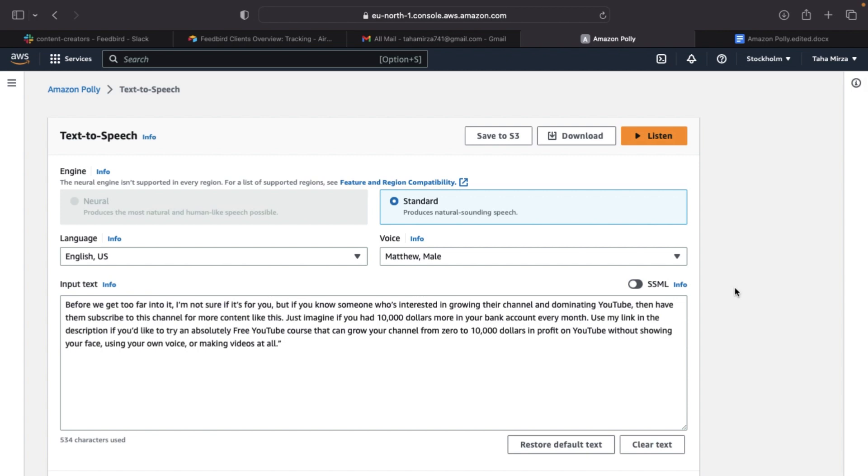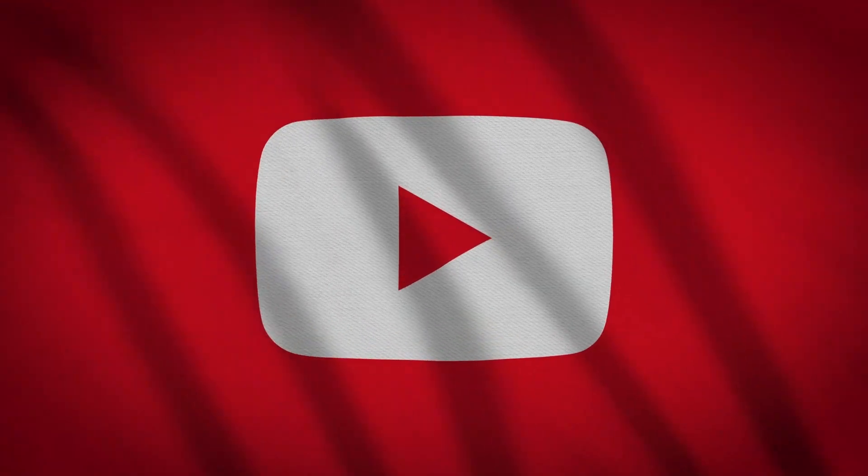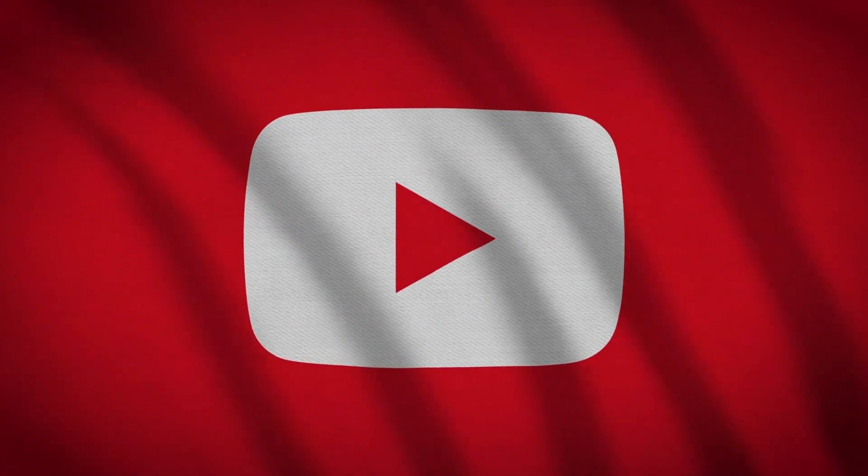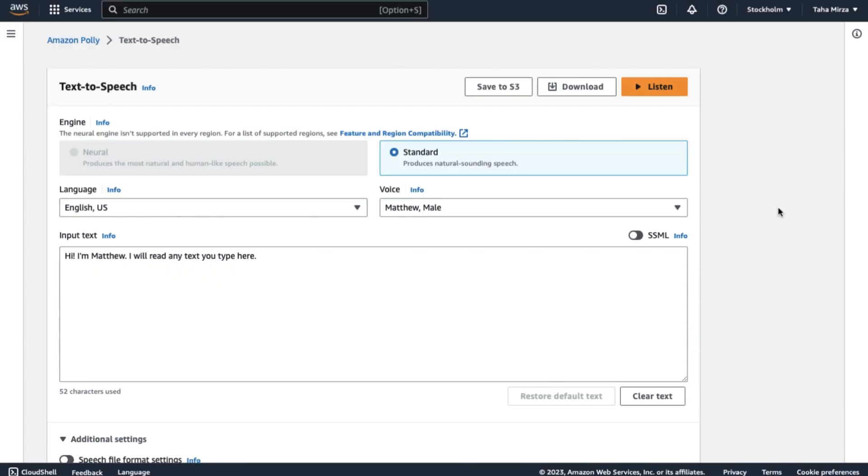Let's be real. You came here to learn if you can monetize your YouTube videos using Amazon Polly. I would say yes, you most certainly can.